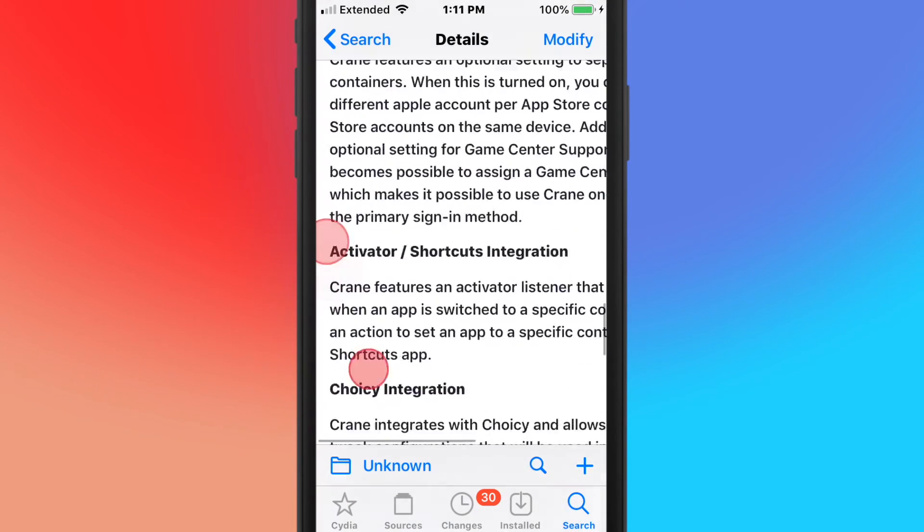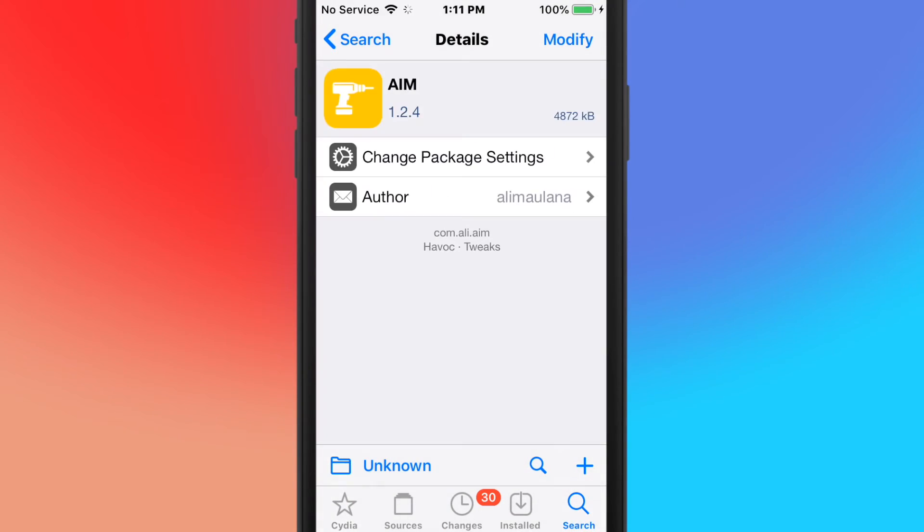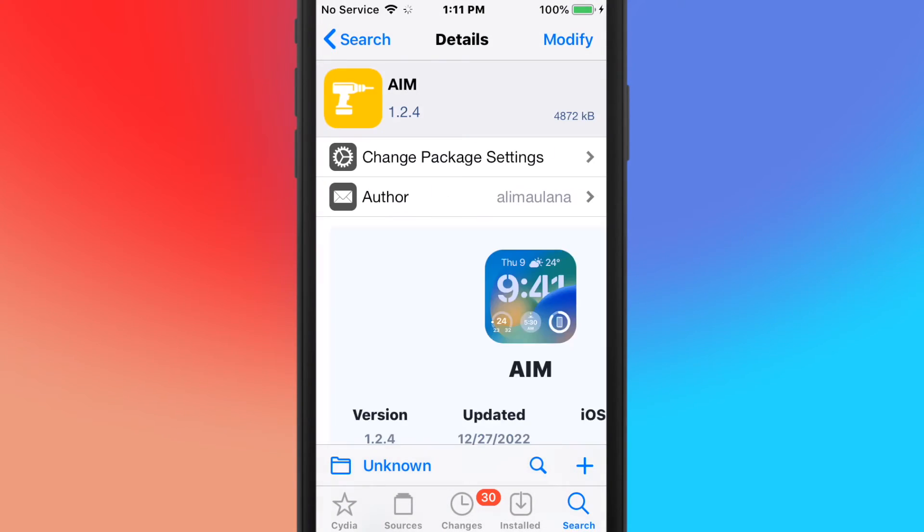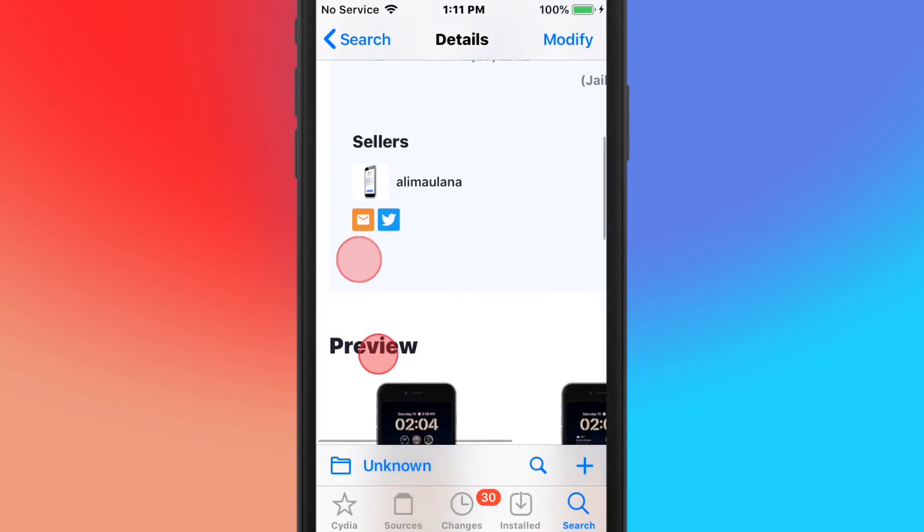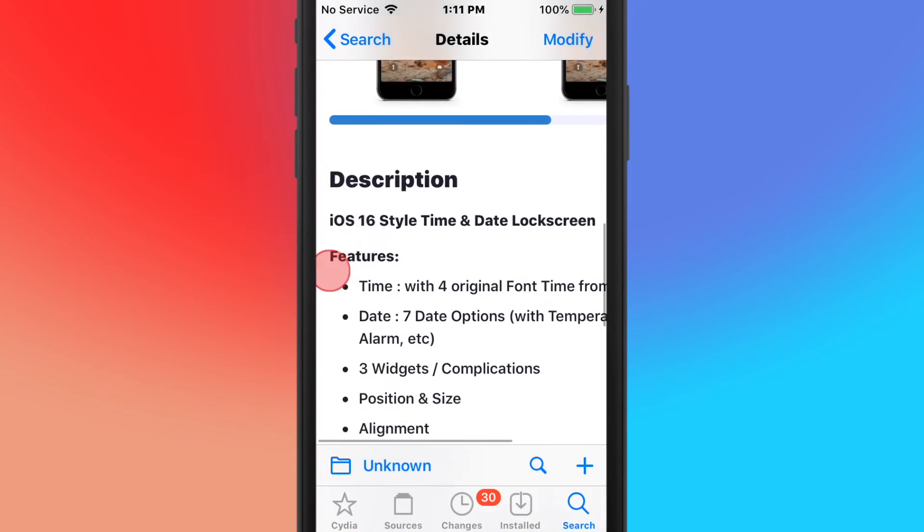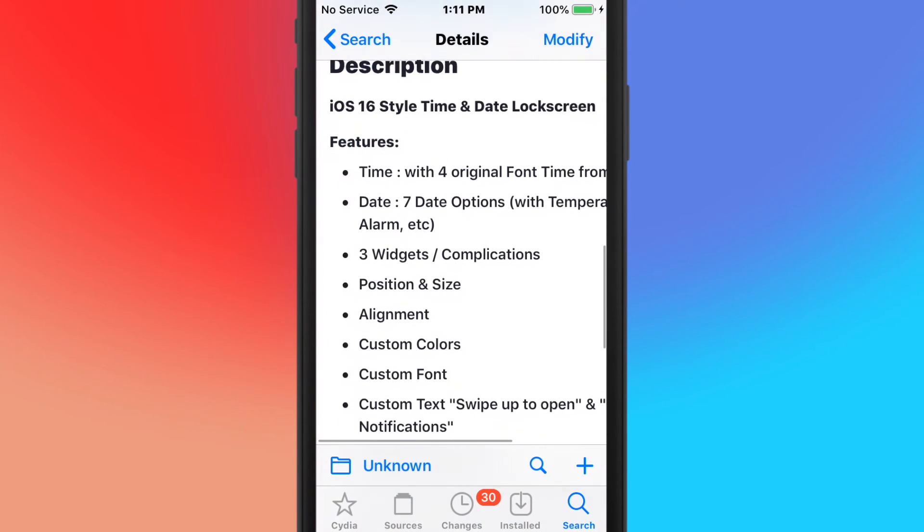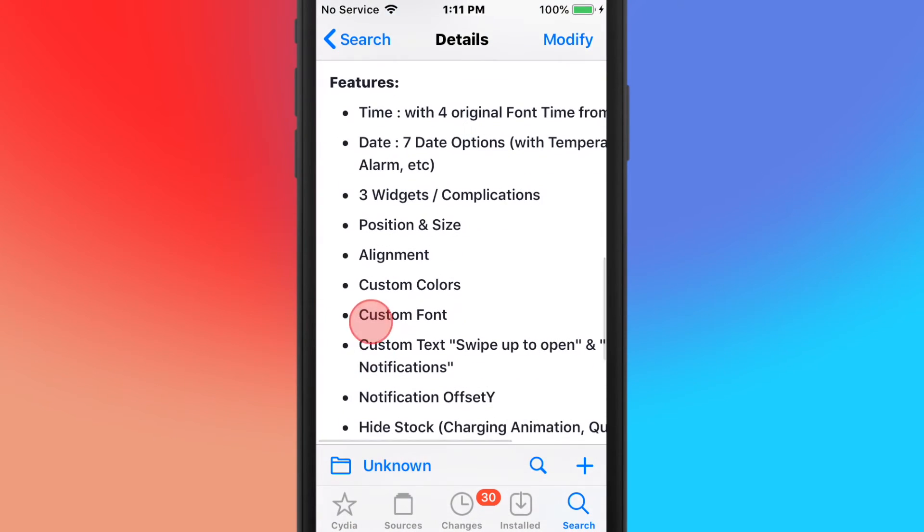And this is called Aim, and it's an iOS 16 styled time and date lock screen.